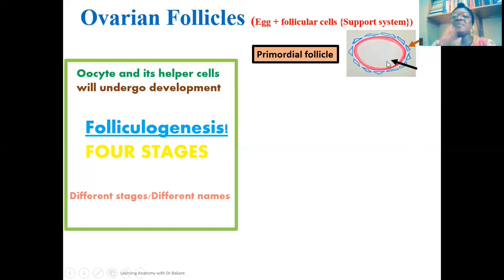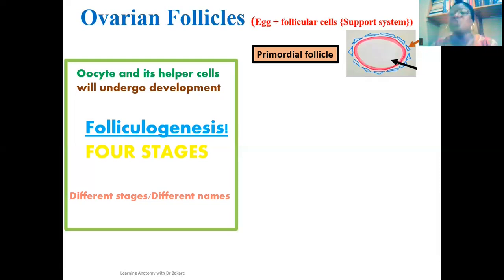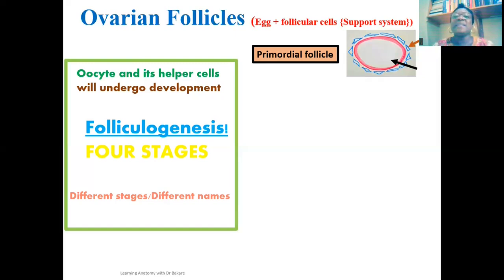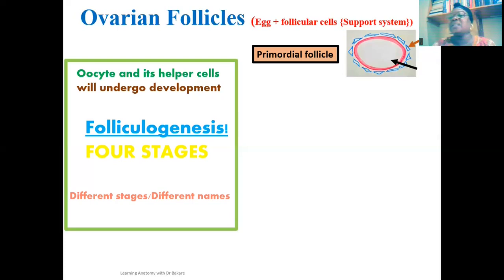The primary oocyte is arrested at the prophase of the first meiotic division and will remain there until puberty. At puberty, the primordial ovarian follicle is stimulated to begin to grow and develop under the secretion of GnRH by the hypothalamus, which stimulates the anterior pituitary to secrete gonadotropins, which then exert their effect on the ovary to initiate folliculogenesis.